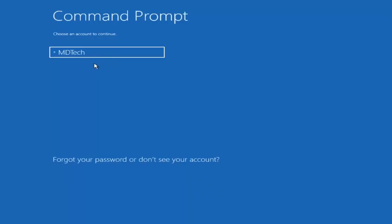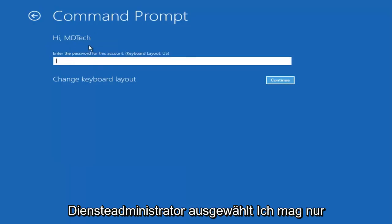So it should come back with preparing the command prompt. This will take a couple moments to load here. So just please be patient. You want to select the administrator account here. So if it says administrator, select it.